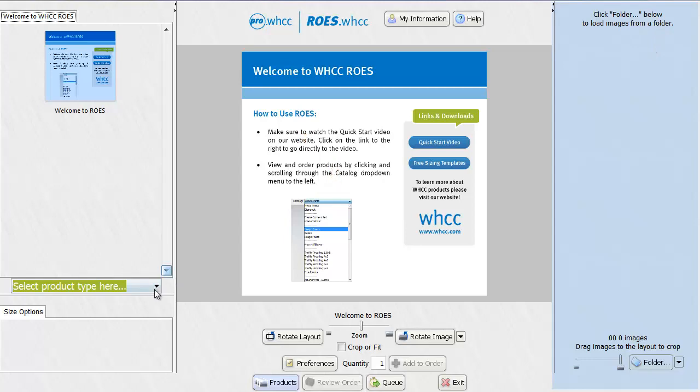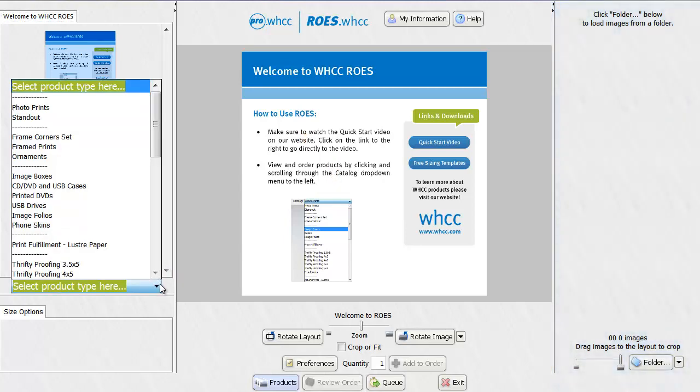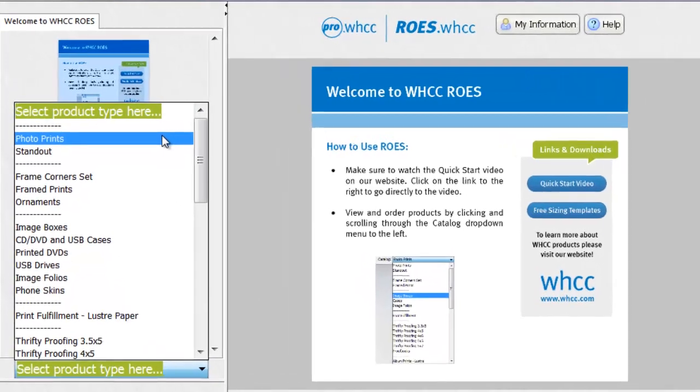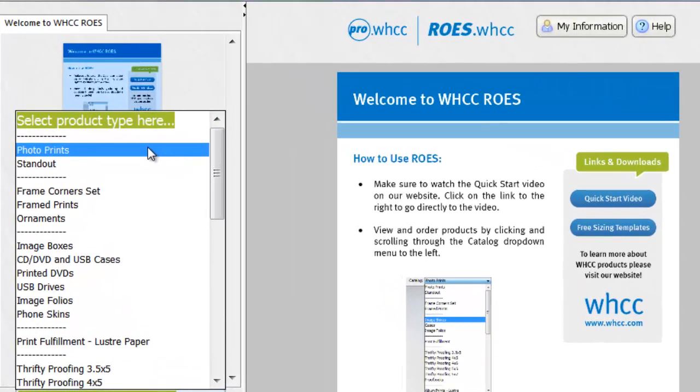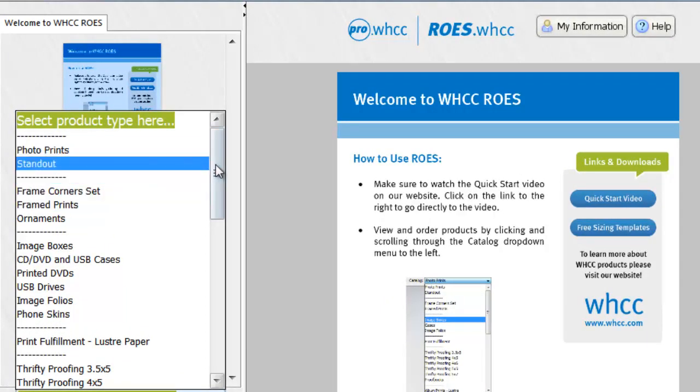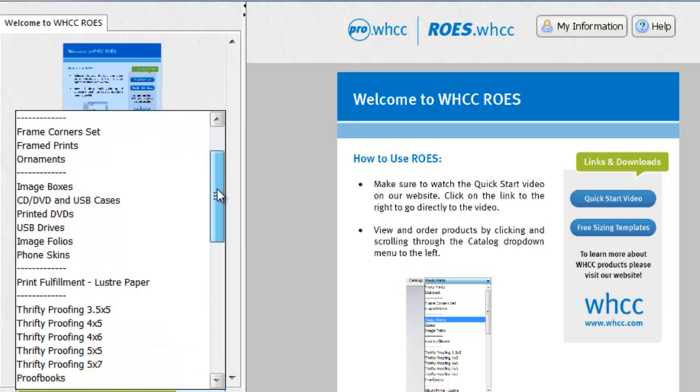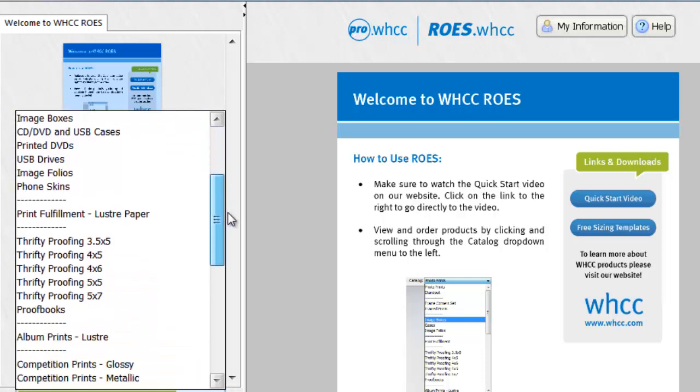So to begin, we want to select our product type. And here you'll see everything that WHCC offers from photo prints, frames, image boxes and more.